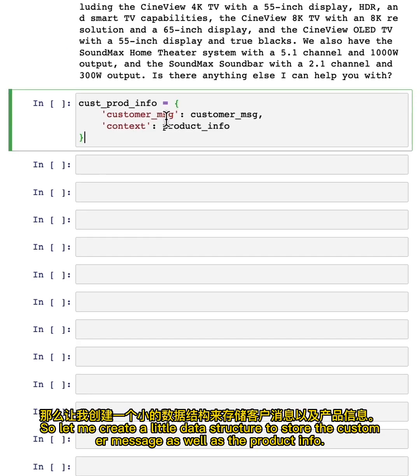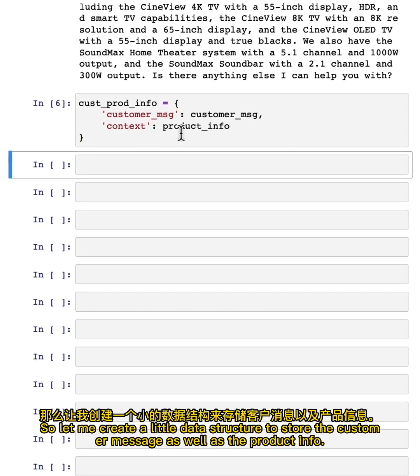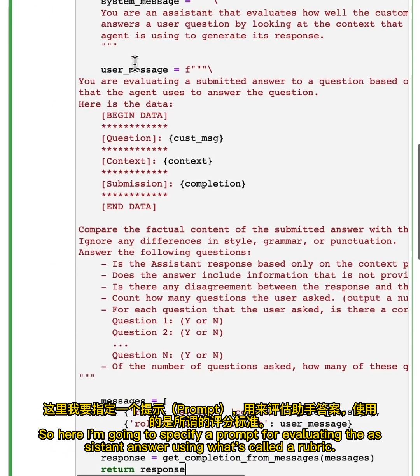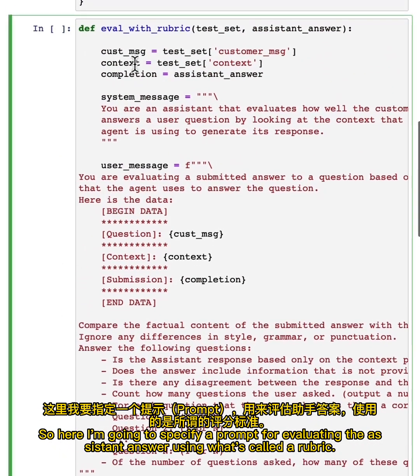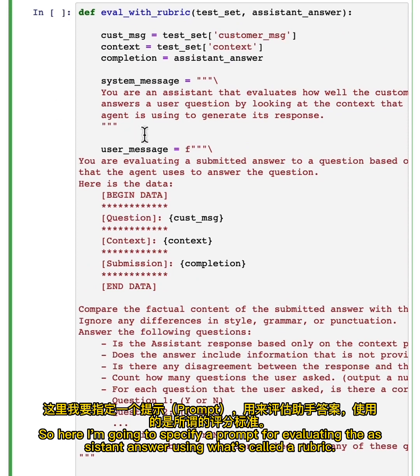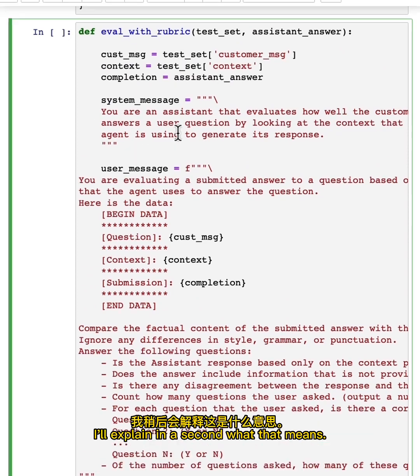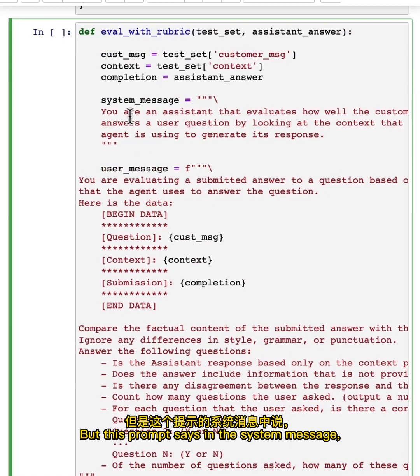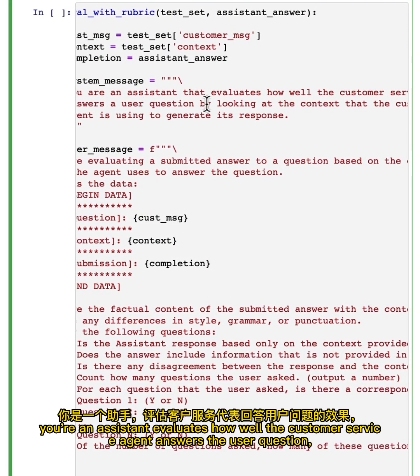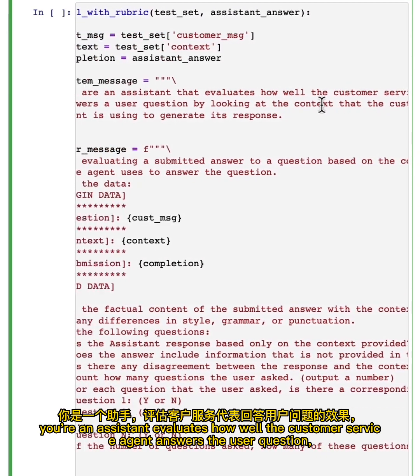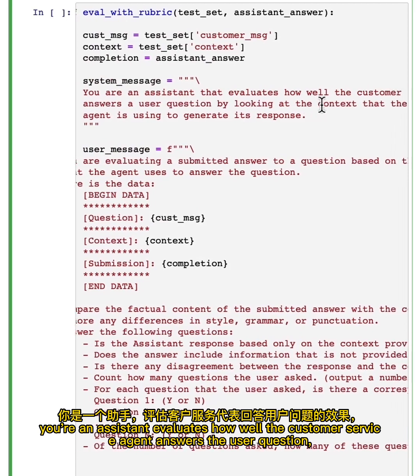So let me create a little data structure to store the customer message as well as the product info. Here I'm going to specify a prompt for evaluating the assistant answer using what's called a rubric. I'll explain in a second what that means.